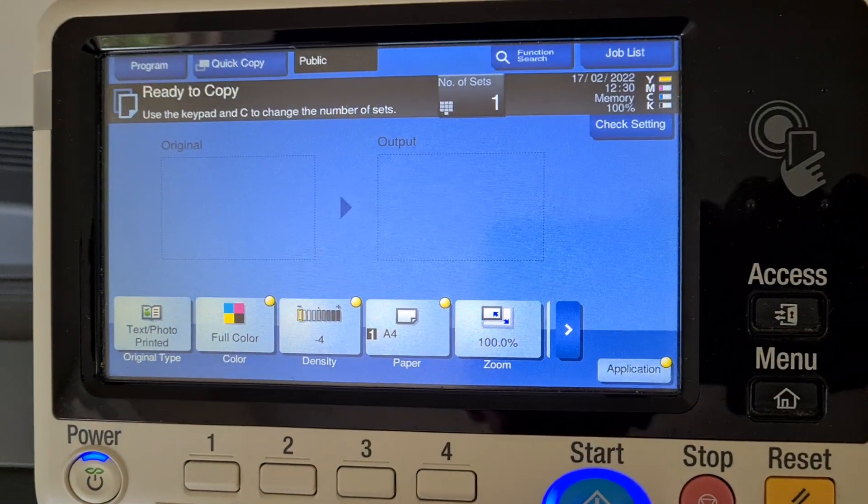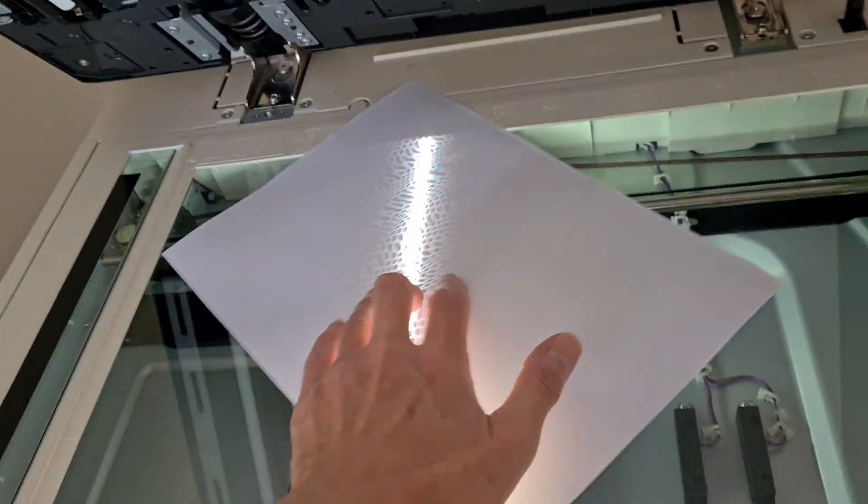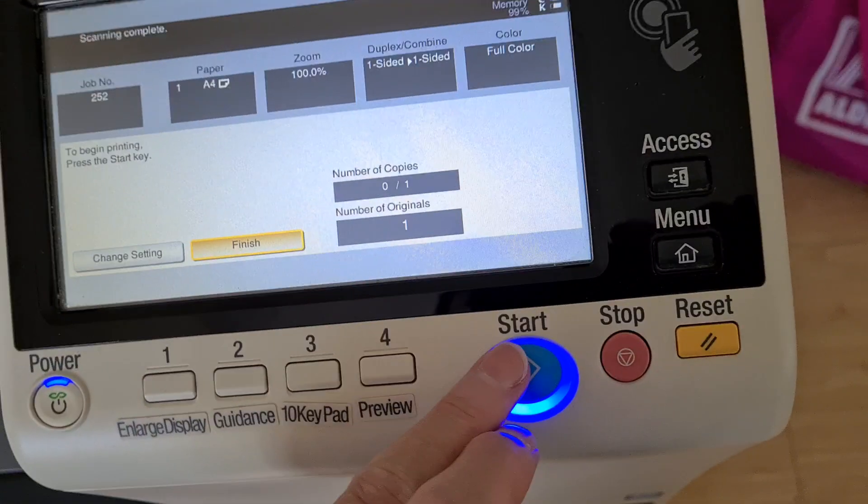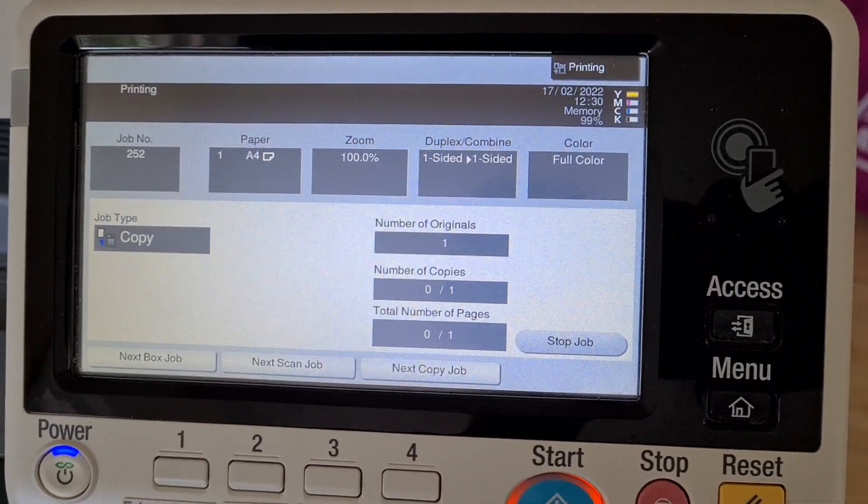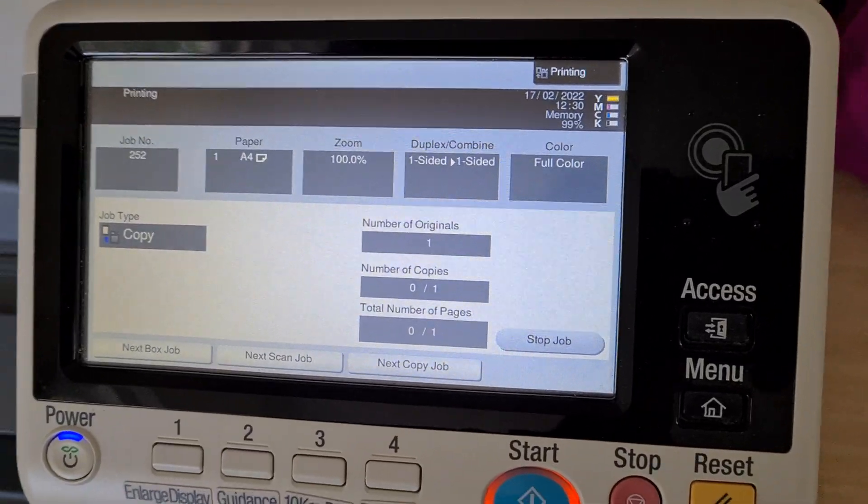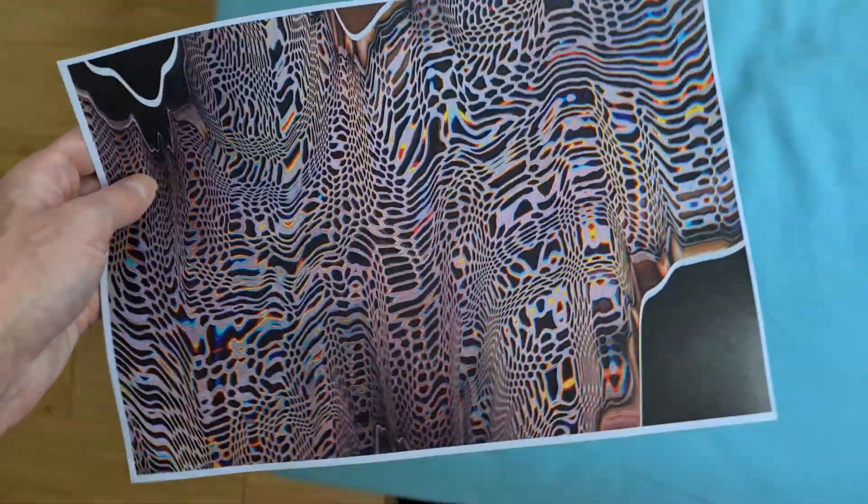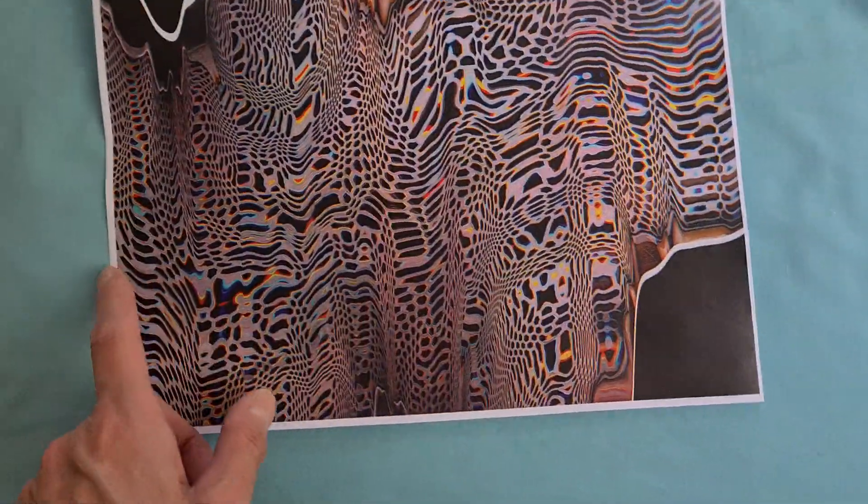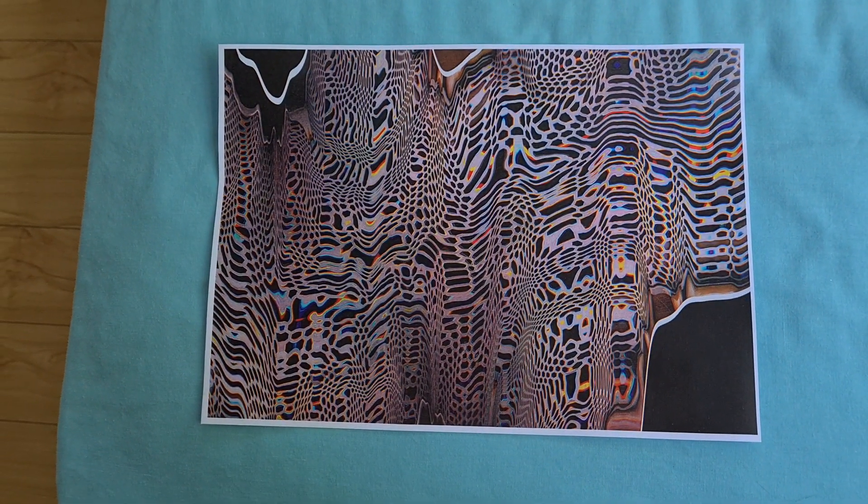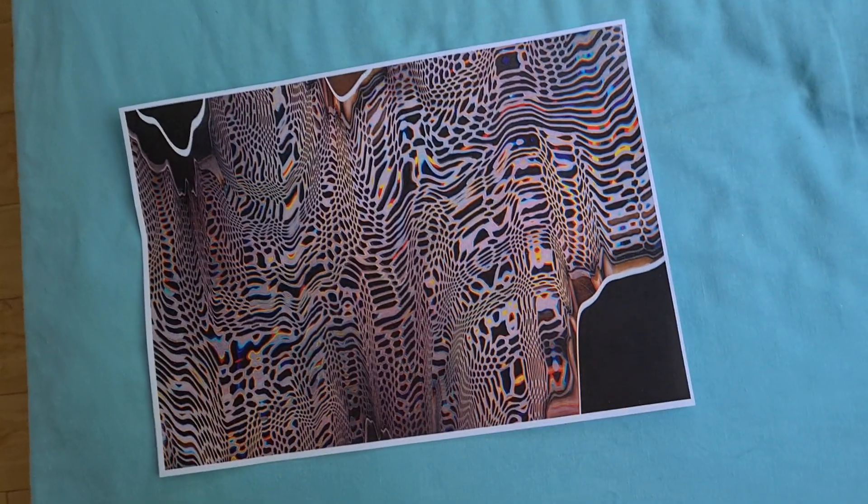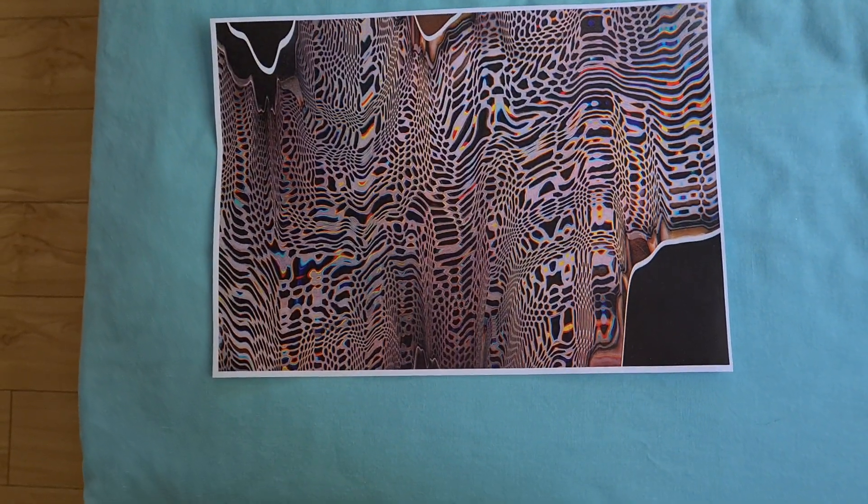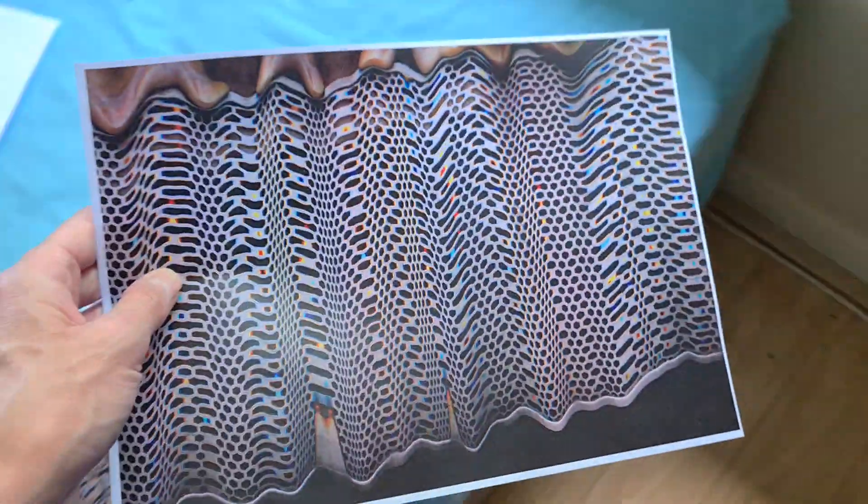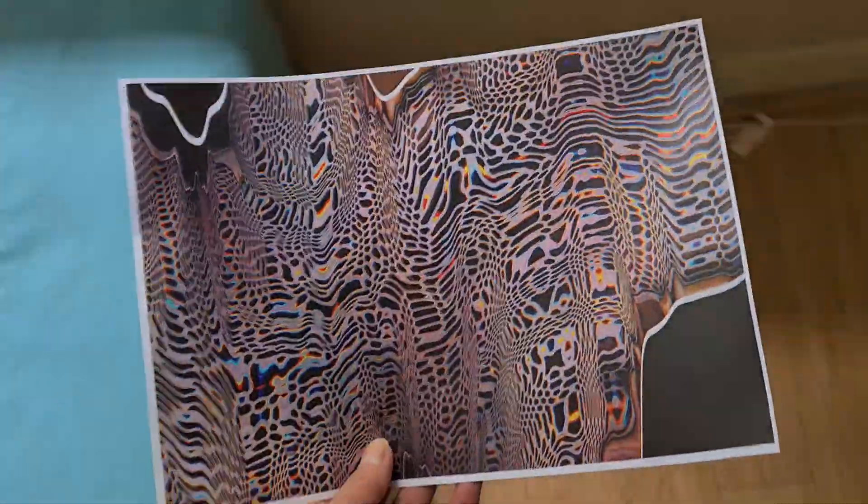Now we're just going to spin it. Yeah that's come up looking a treat actually. I do like this little section here, I do think we could do more work on it. Put that aside and we're just going to use this one as our next master copy.